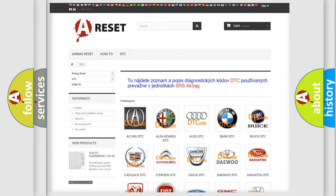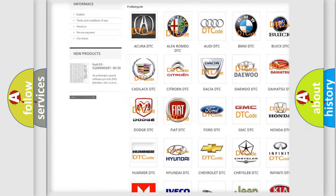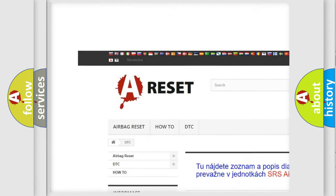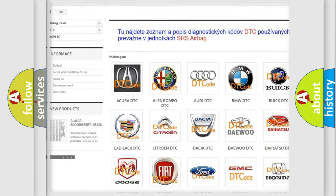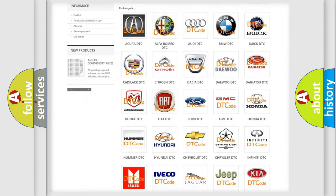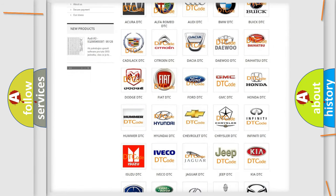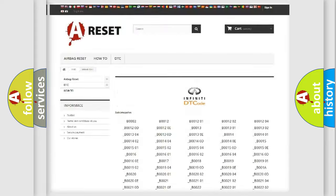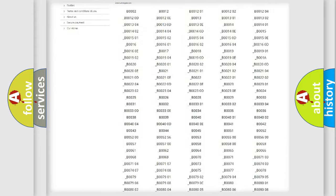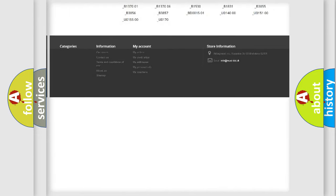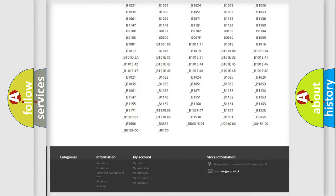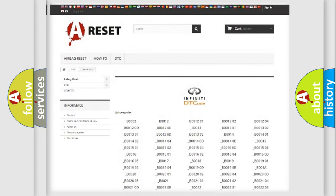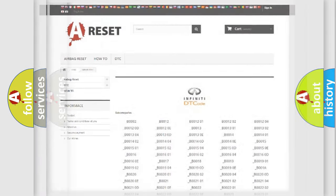Our website airbagreset.sk produces useful videos for you. You do not have to go through the OBD2 protocol anymore to know how to troubleshoot any car breakdown. You will find all the diagnostic codes that can be diagnosed in Infiniti vehicles, also many other useful things.